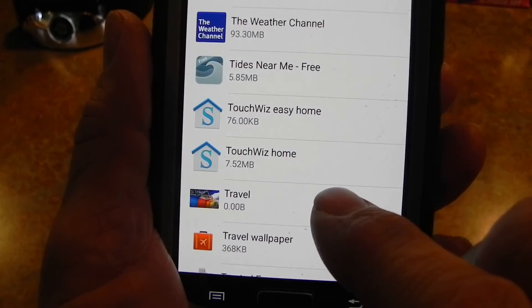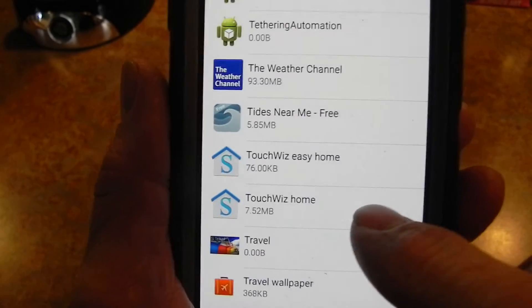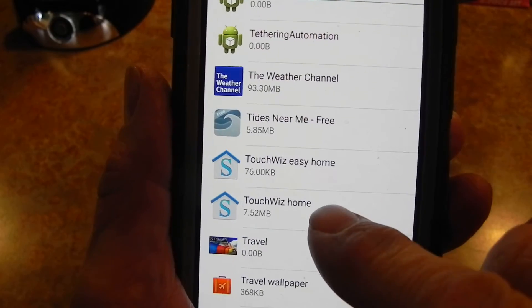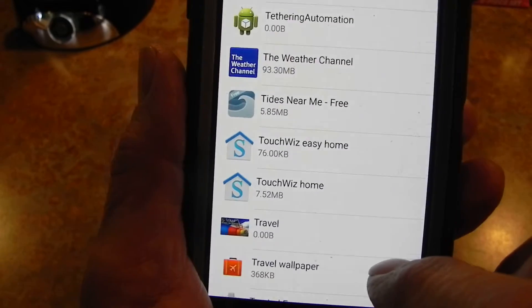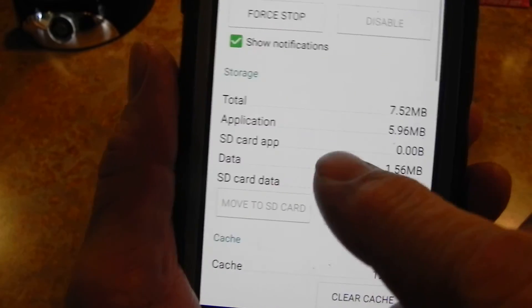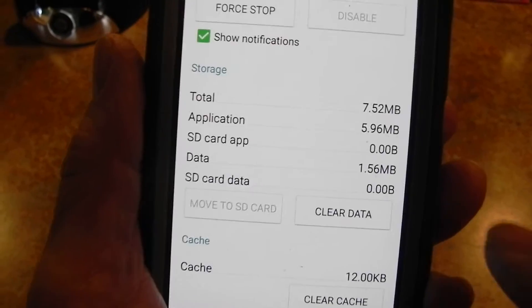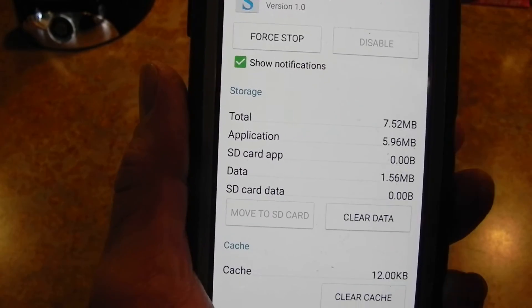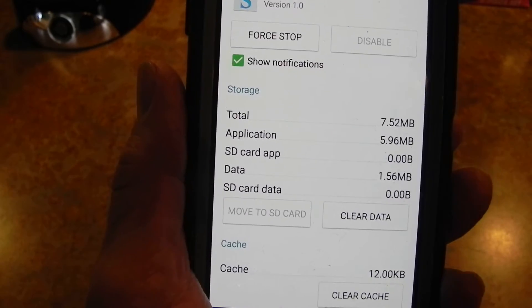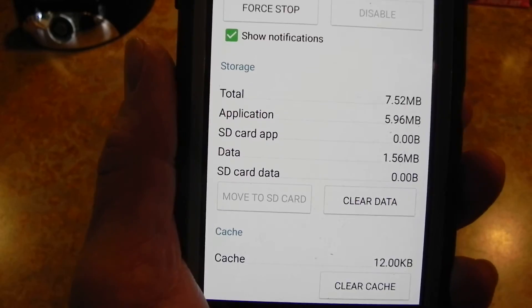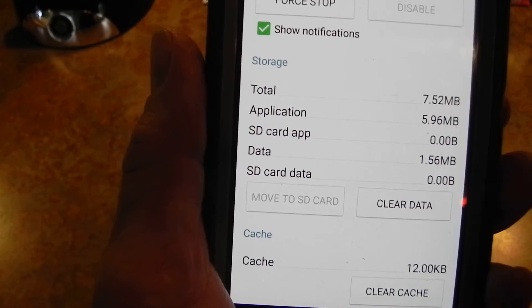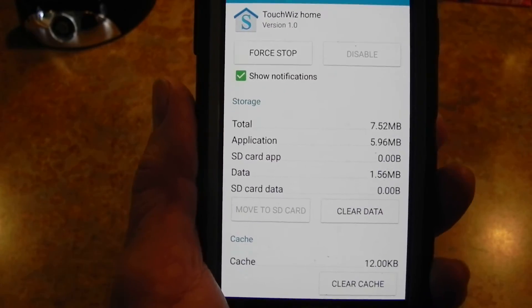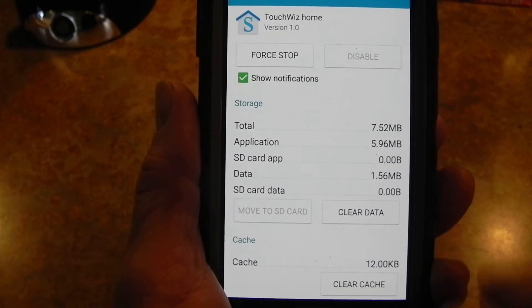You'll see TouchWiz Easy Home and TouchWiz Home. If you touch TouchWiz Home you can clear your data, but like I said, all your stuff on your screen will disappear, so before you touch that make sure you know how you want to set your phone back up.